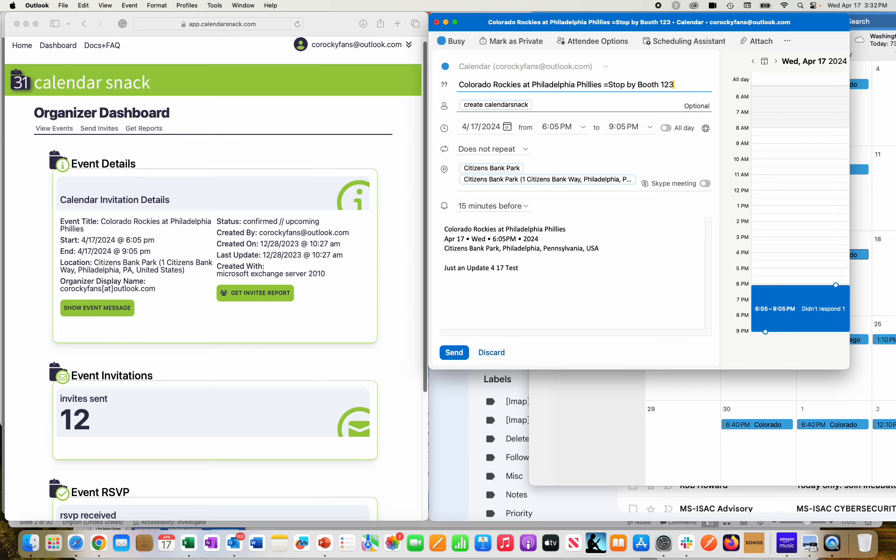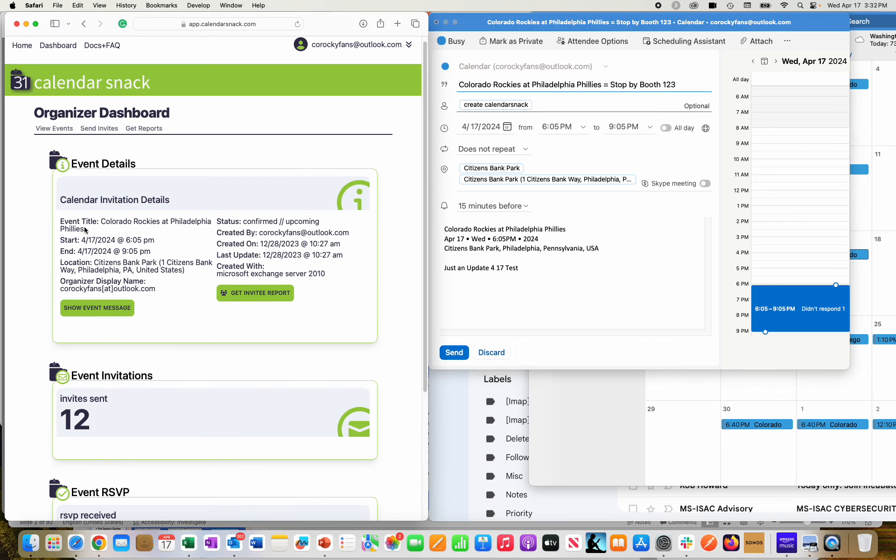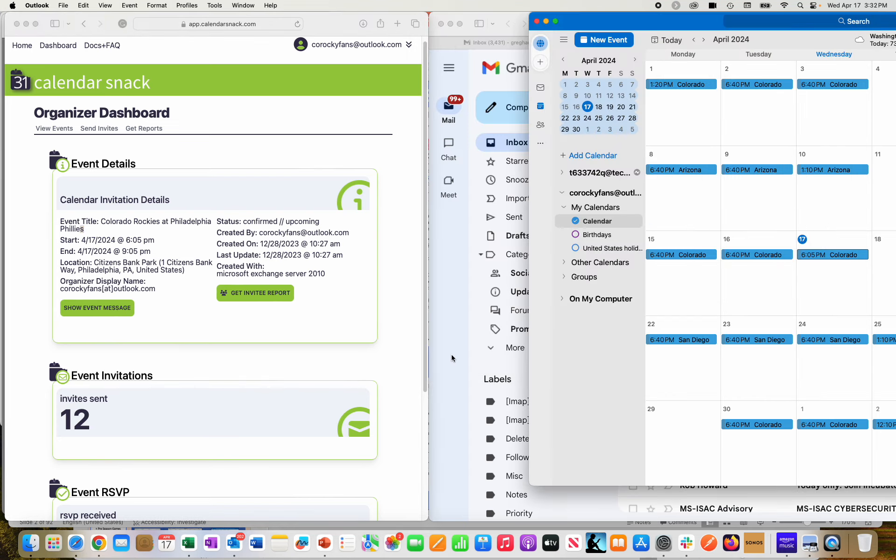So I'm going to show you here that this information will be updated here in the event title as well. Okay, so let me just get on with it. I'm going to send it.